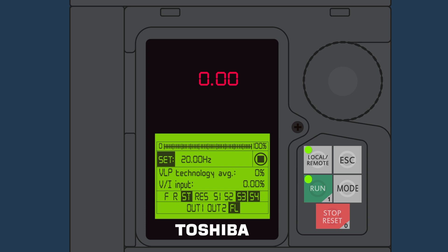Please note that if the LED is flashing off, this indicates that an emergency stop has been initiated from a remote source and the ST terminal is open. This cannot be reset from the Stop Reset button.